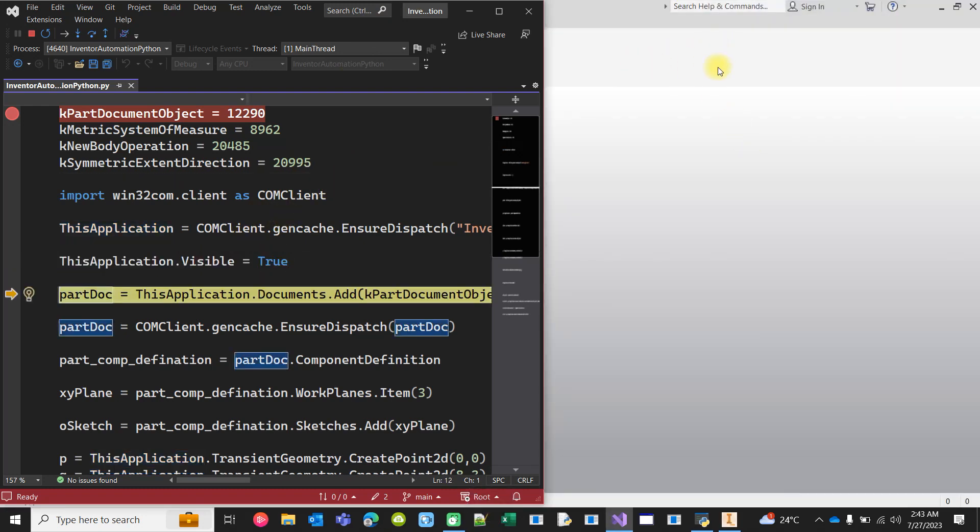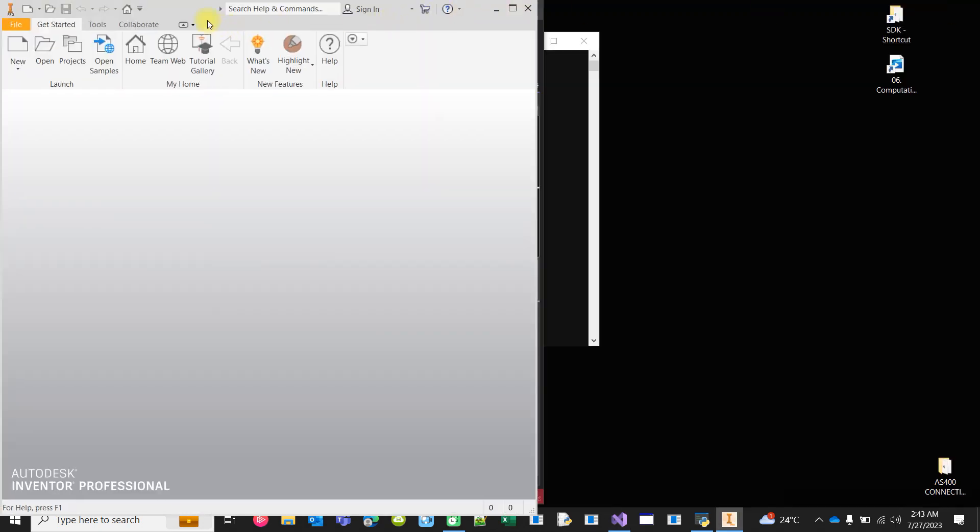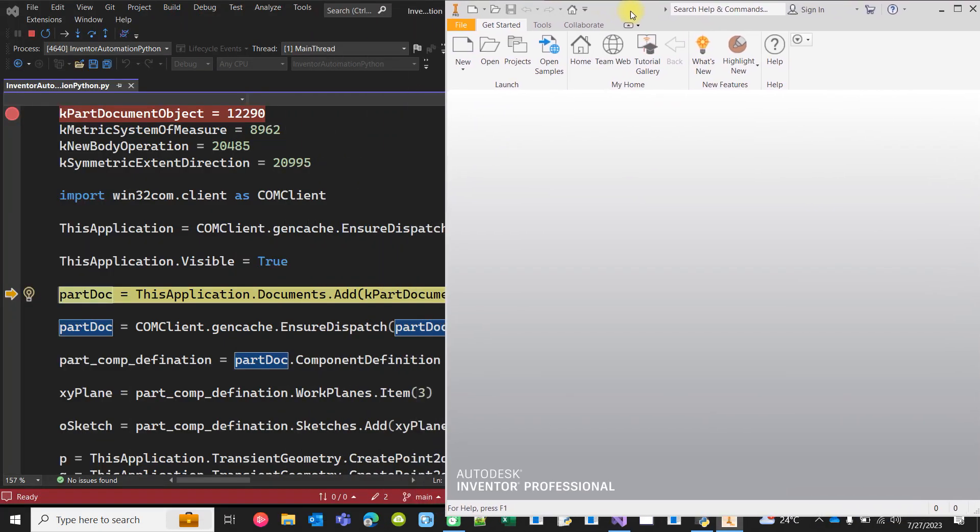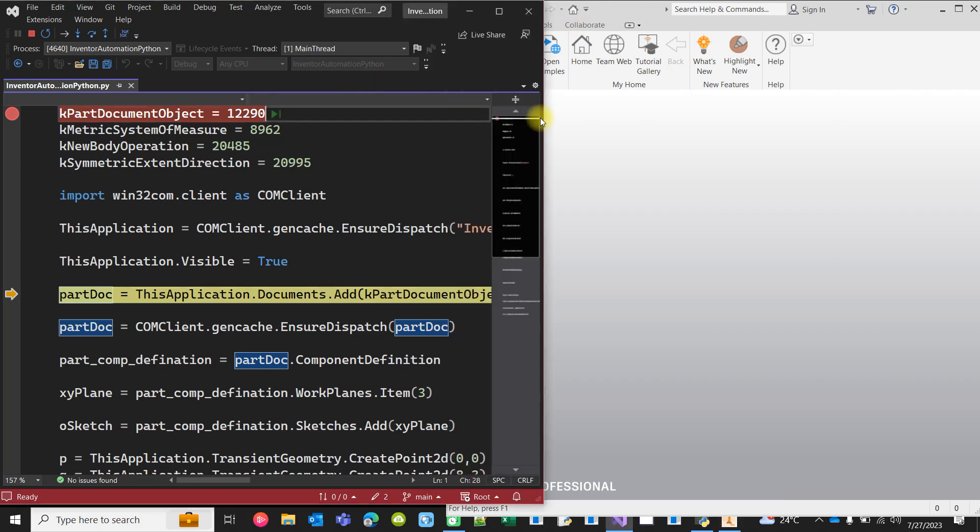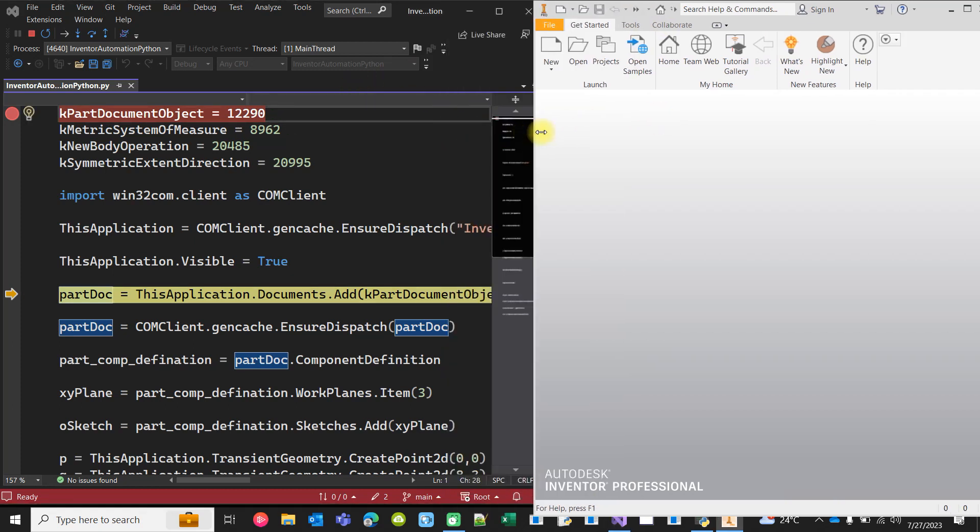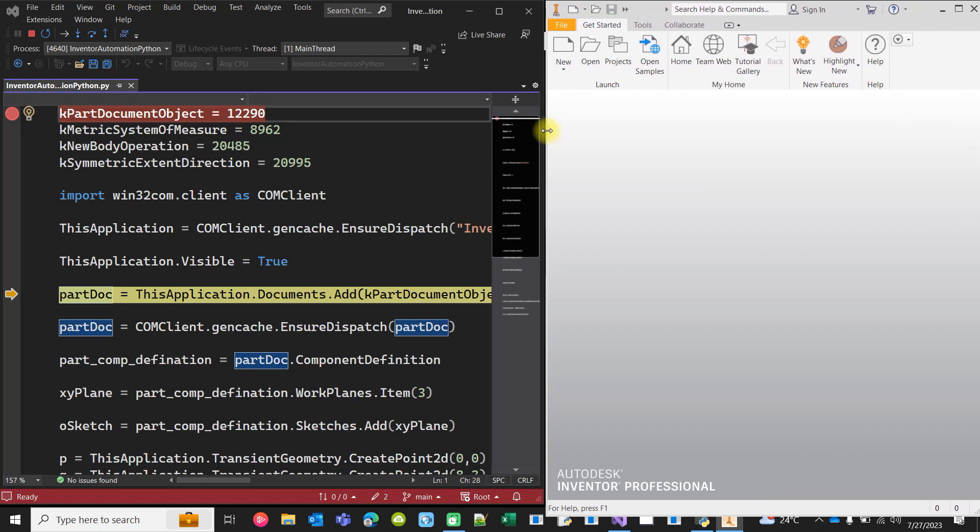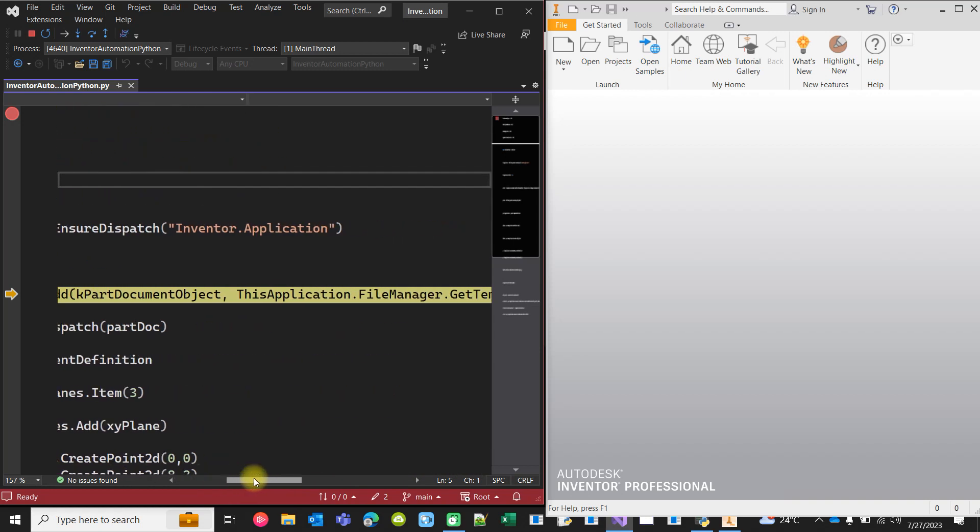Now this Inventor application is running but at this stage, as you see, no document is open. So our first task is to add a document. And for that, we have to specify which template we want to use for creating the new document.